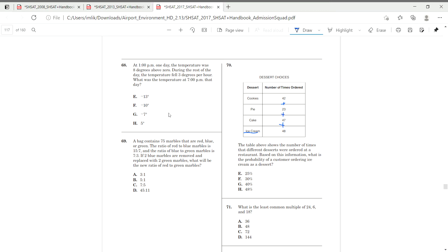So, we simply add all of this. We add 42 to 23, to 47, to 48. We get 170 as our total. Oh, nope. We get 160 as our total. And then, in order to get our and our whole and our part is 48.